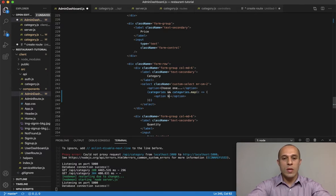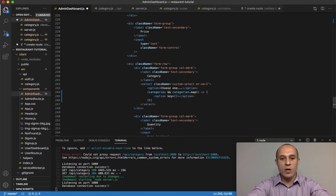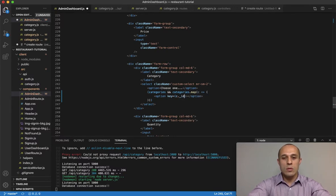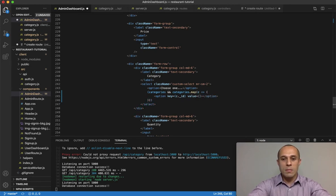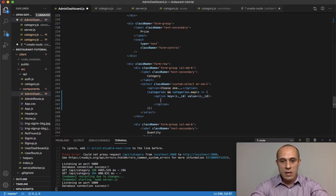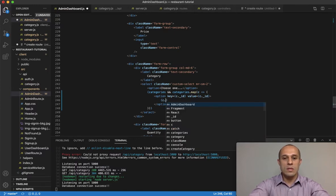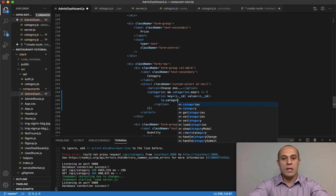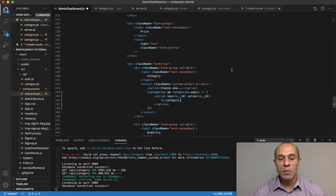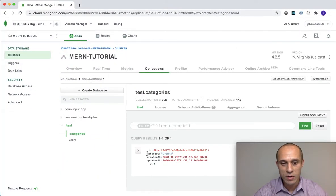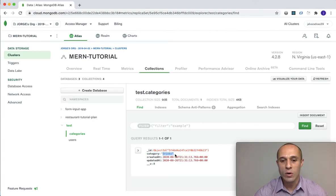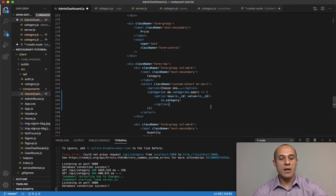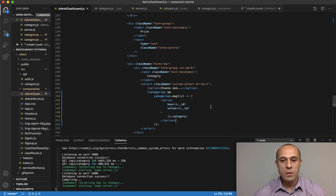React requires a unique key, so I'll add key={c._id}. I'll also provide a value of c._id, and the display text will be c.category, which is the property name in the database — essentially the name of the category. That should take care of it.